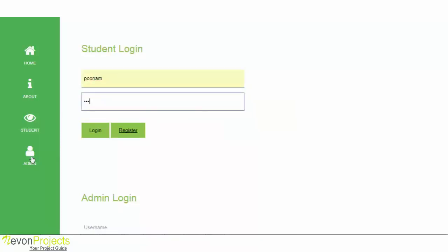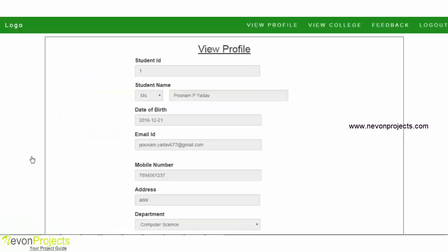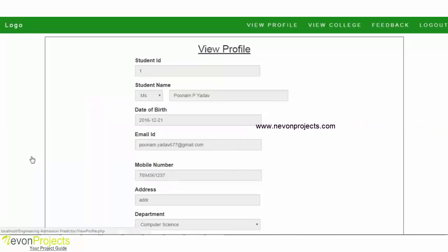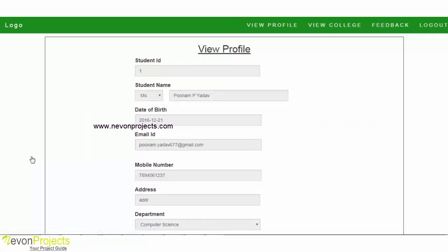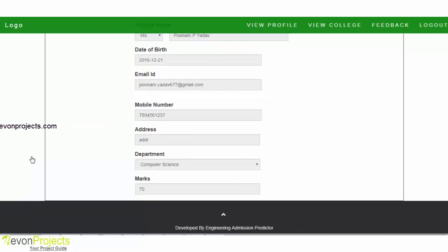To access the student module, you need to enter the password. Once the student logs into the system, the available options are View Profile, View College, and Feedback. In the View Profile option, the student can view their basic information along with their department and stream marks, that is, their cutoff marks.